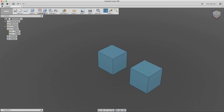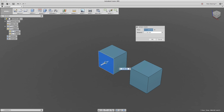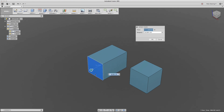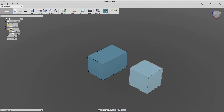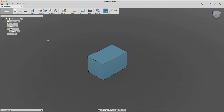I can go ahead and manipulate body number one and we see body number two stays the same — so they're independent copies of each other. Let's delete this body and create a component.